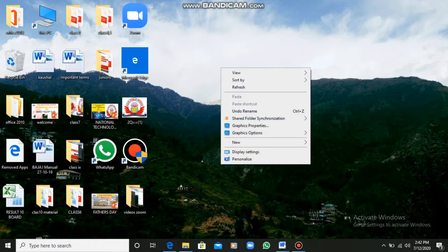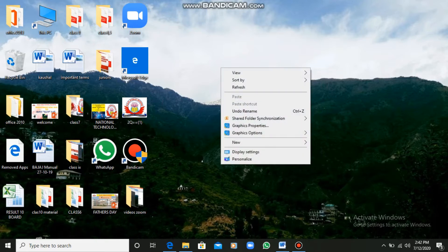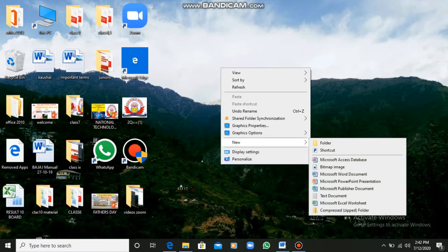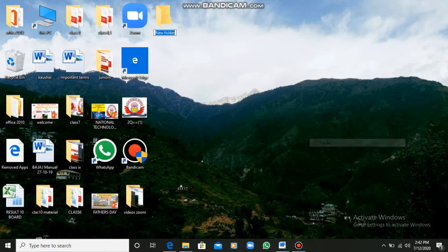First of all, try to understand how we can create a folder. We have to right-click on the blank area of the desktop. A context menu will appear. We have to click on New and then Folder. By clicking on the New option, we can go to Folder.